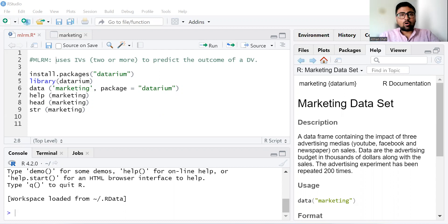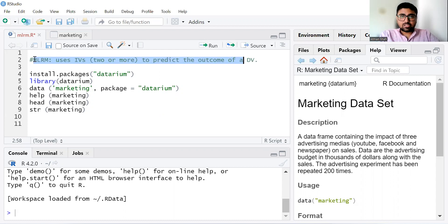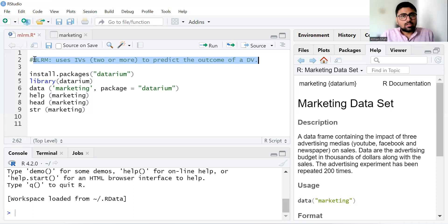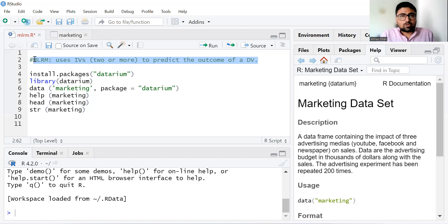Let's begin with the idea of multiple linear regression model. The multiple linear regression model is a statistical technique that uses two or more independent variables to predict the outcome of a dependent variable. It is the extension of simple linear regression model in which we have only one independent variable and one dependent variable. Here we have two or more independent variables to predict the value of a dependent variable.